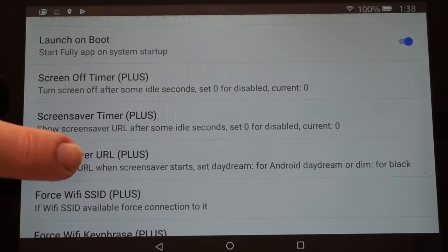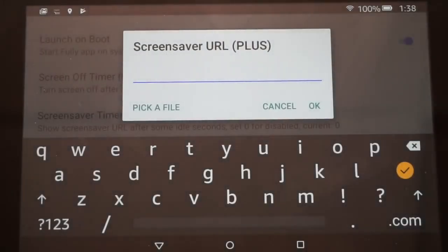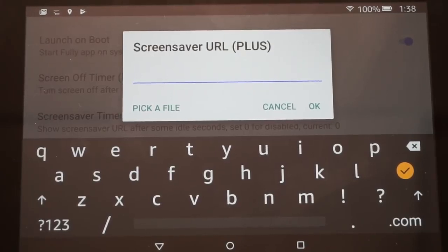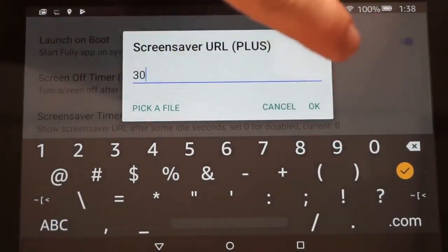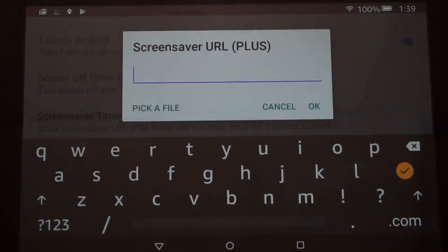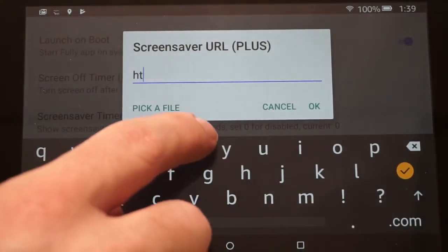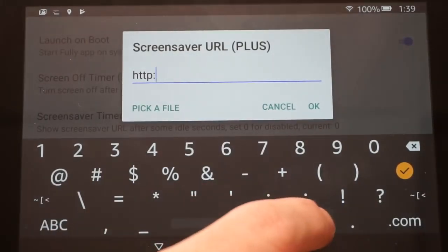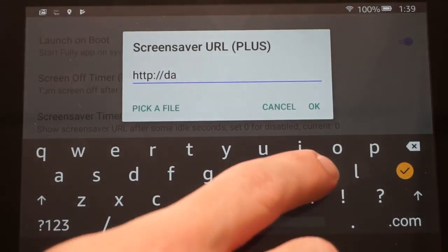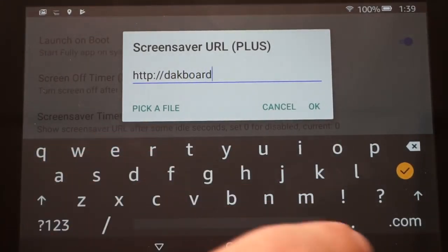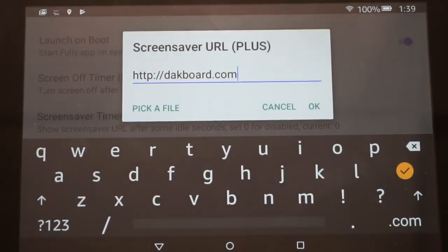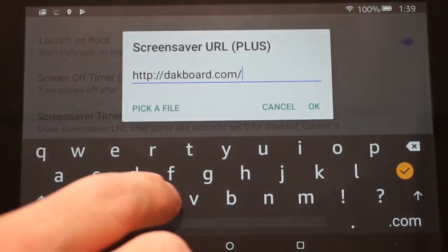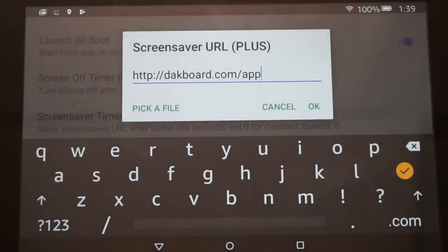The Screensaver Timer determines how long it will show your ActionTiles before loading a screensaver. The one I'm going to show you is DACboard, so we're going to set this for 30 seconds. Under the Screensaver URL, you're going to want to point this to dacboard.com/app and hit OK.